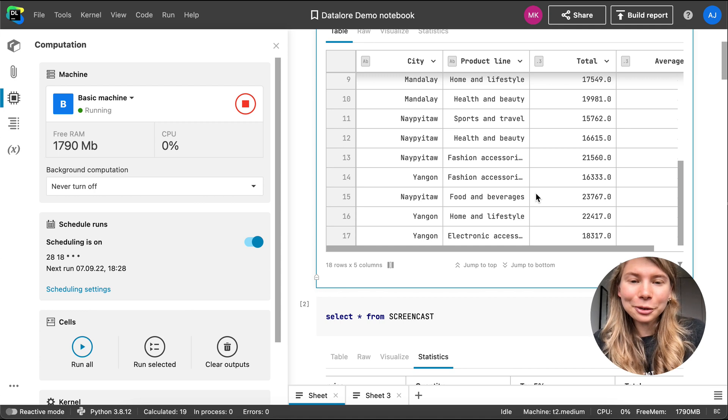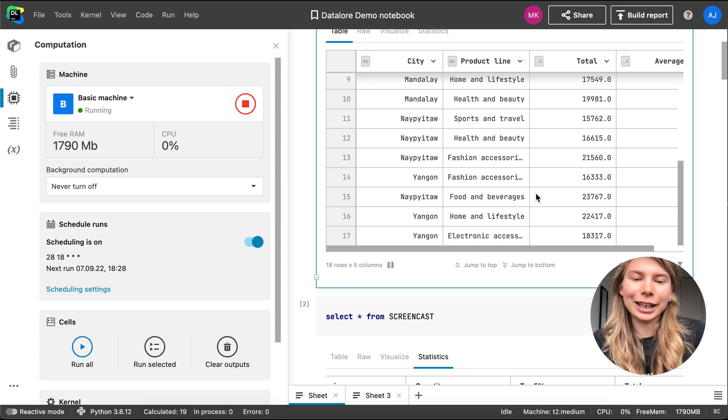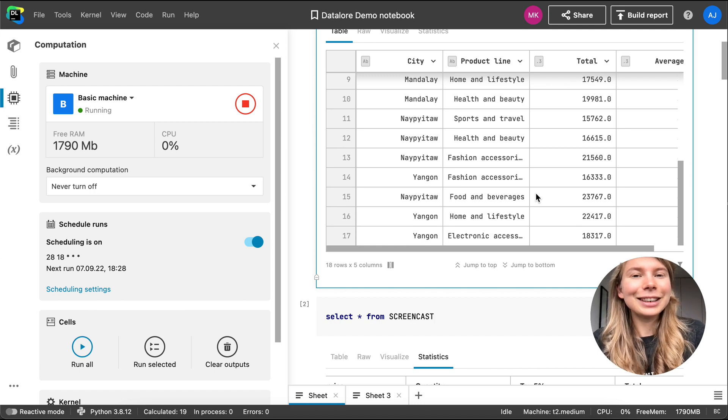This is how a workflow from fetching data to sharing data science results could look in Datalore. Your workflow may well be different.